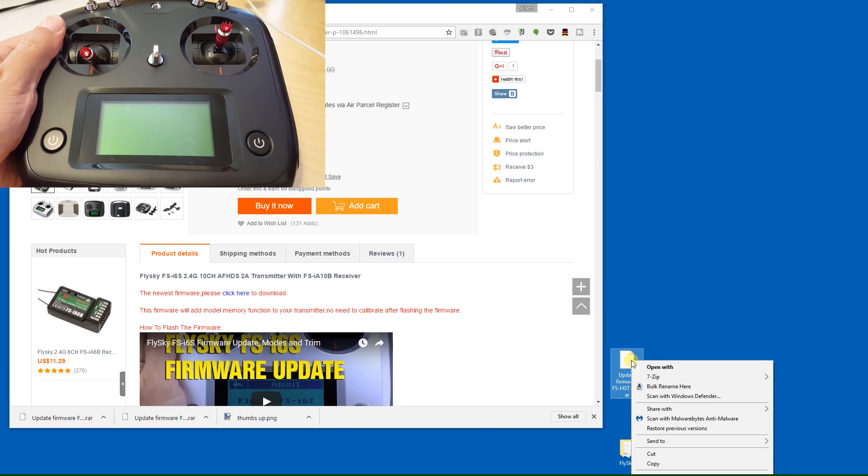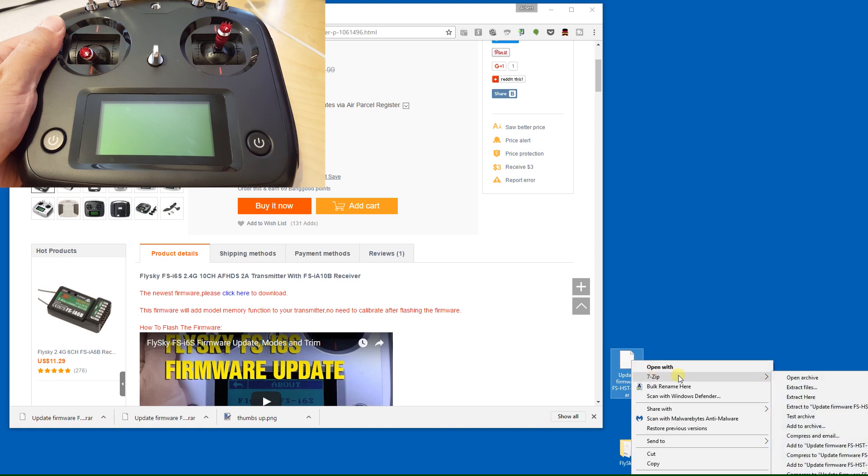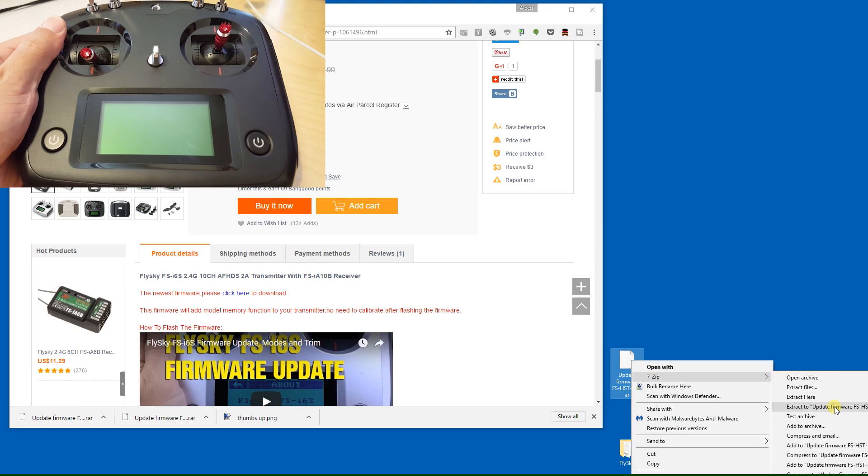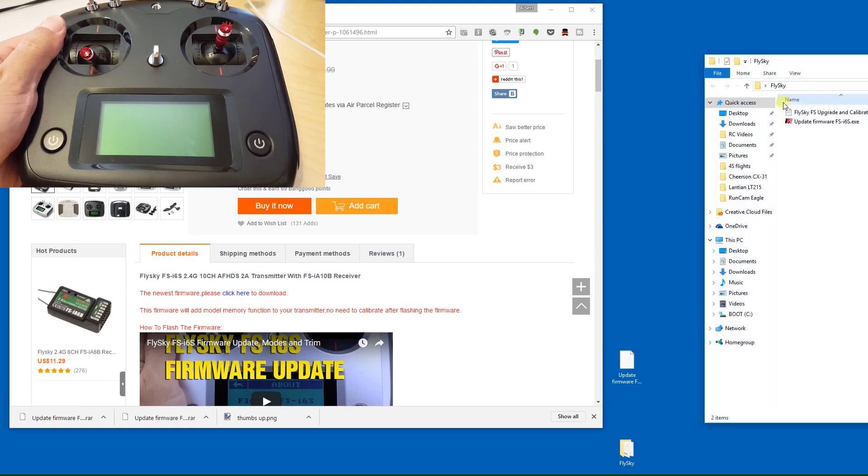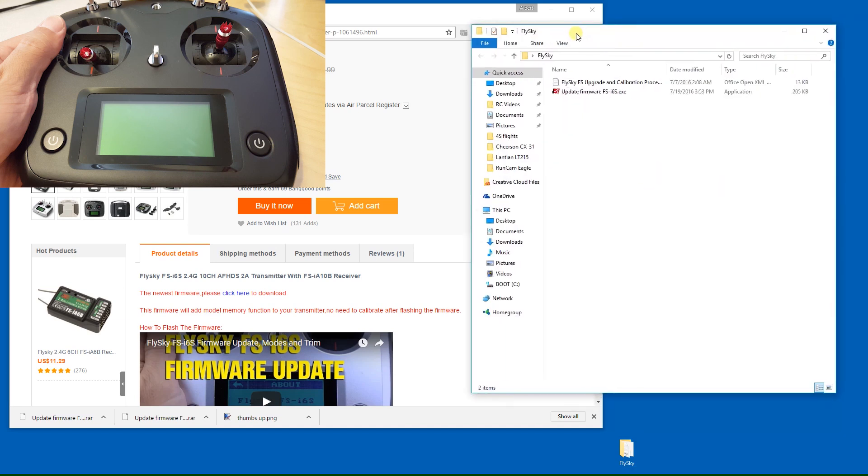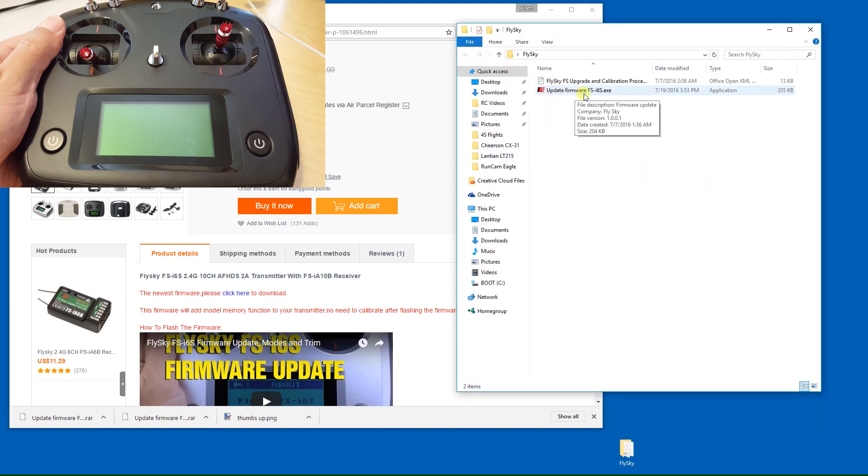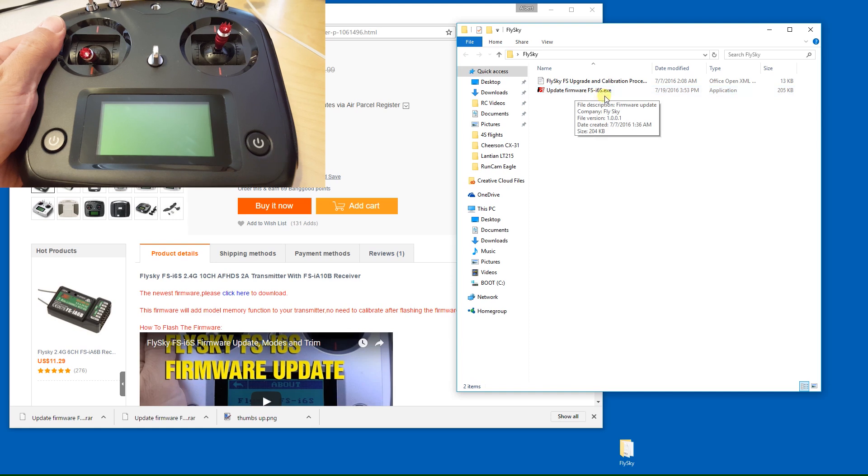I have 7-zip and I just go to 7-zip here and extract update firmware. Once you do that, you get a folder with the update firmwarefs-hst-i6s.exe file in there.